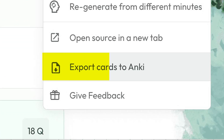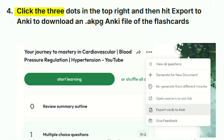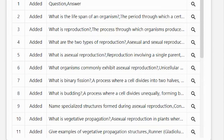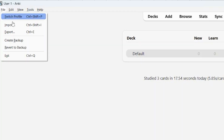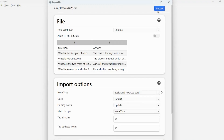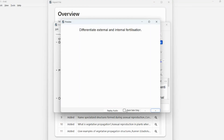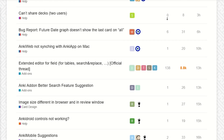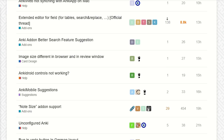You can also export these diagram-based flashcards to Anki. Just click the three dots in the top right, choose Export to Anki, and it downloads everything in .apkg format, ready to import into your deck. Anki is a free flashcard app that uses spaced repetition to help you remember things long-term. Uploading your cards there makes it easy to keep reviewing them over time so you don't forget.